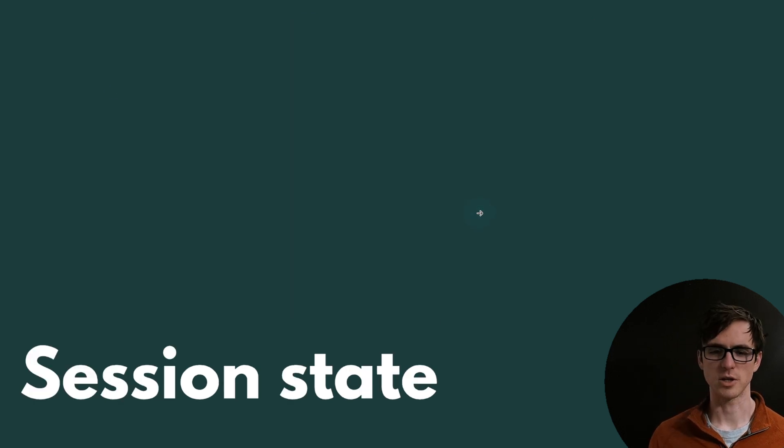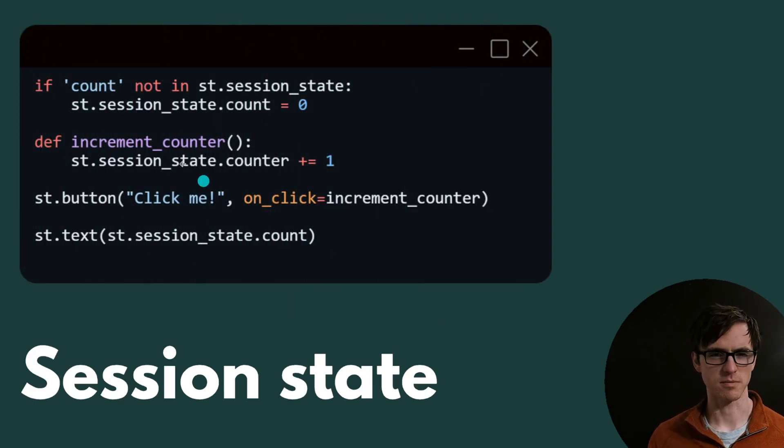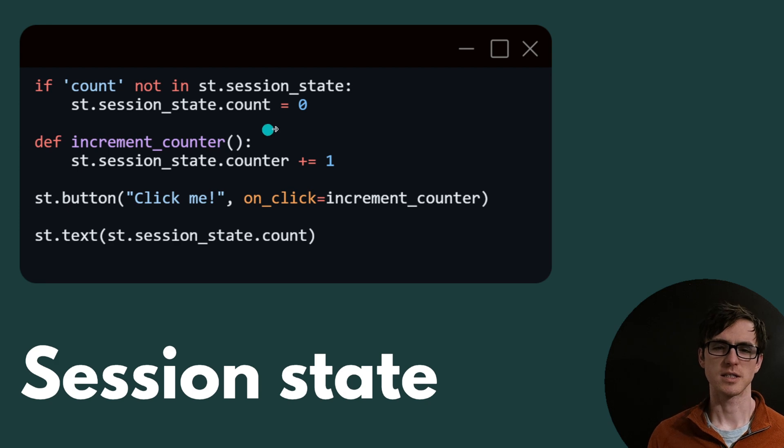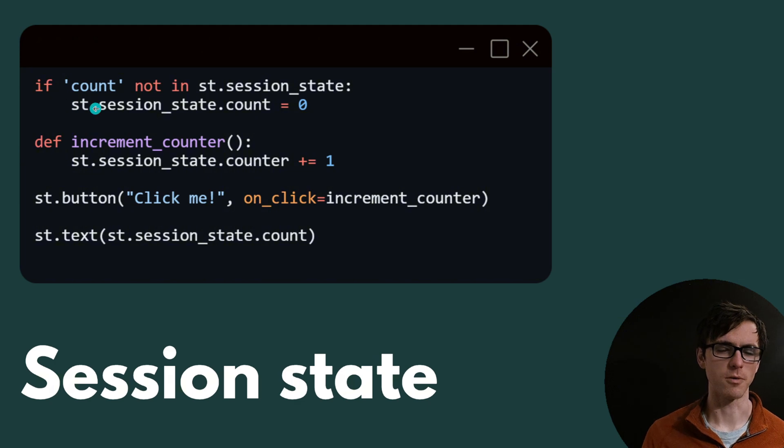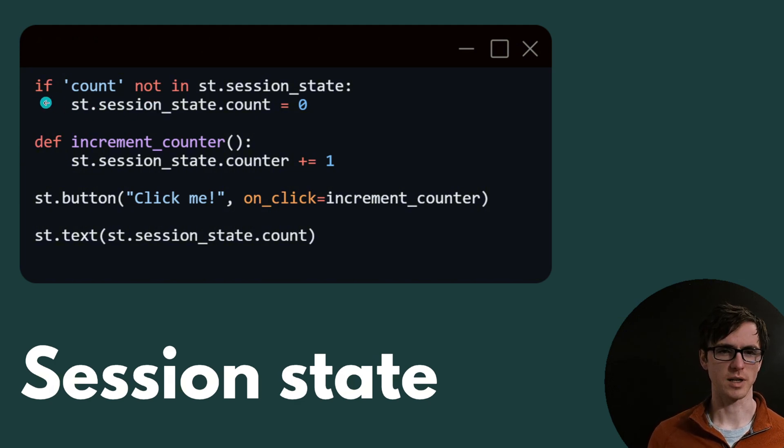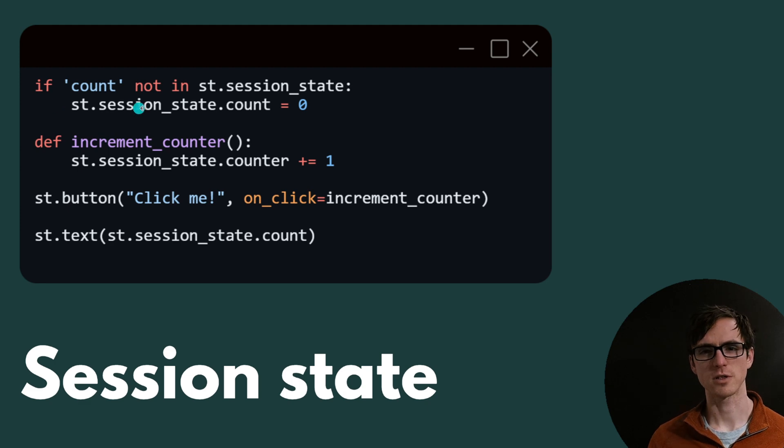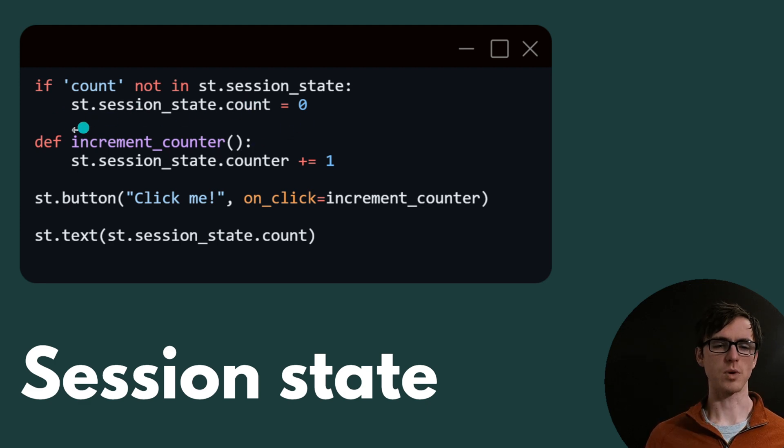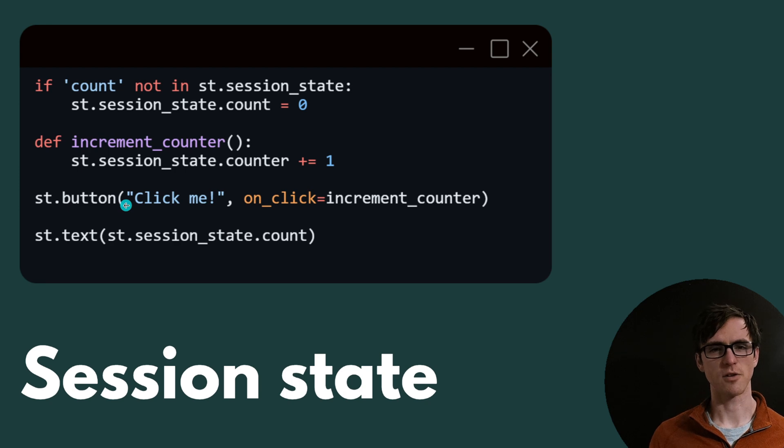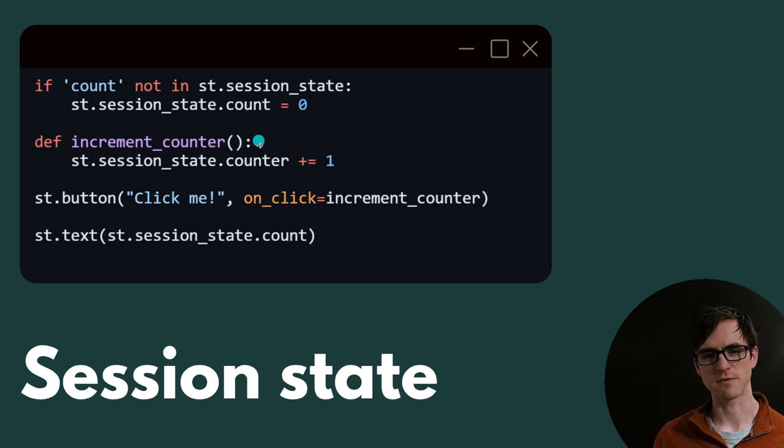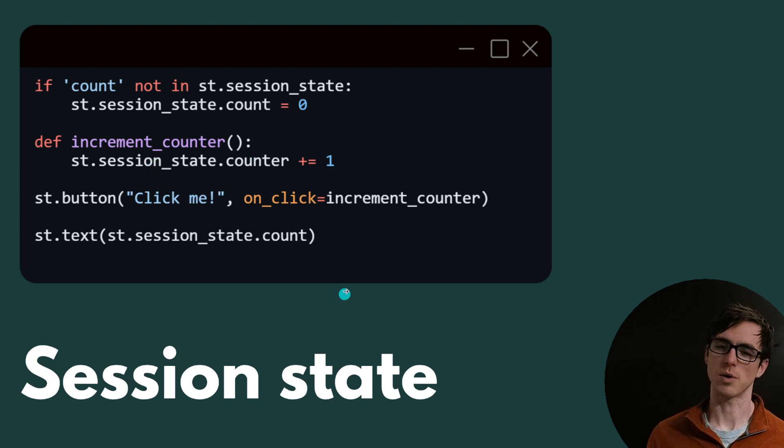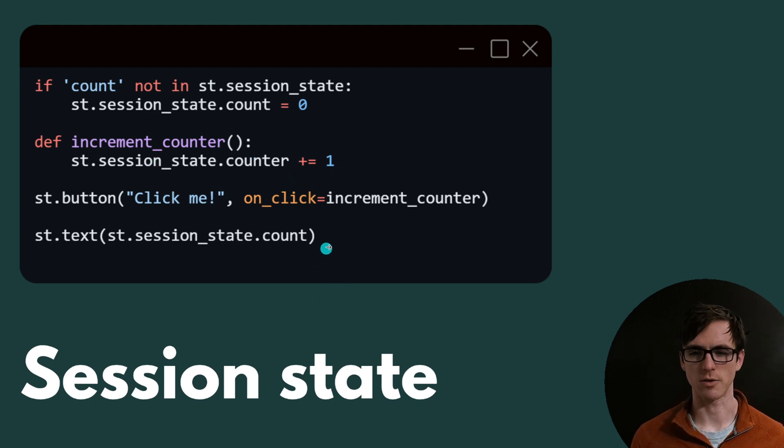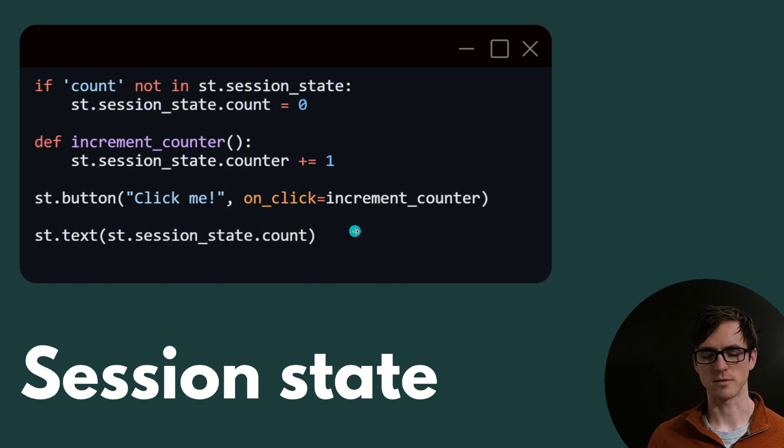The way that we actually do it is by using the session state. The session state is available everywhere that you have access to the Streamlit import. We have to initialize what we want to store on there first. So that's what we're doing here. If count not in session state, then initialize it to one. And we're then creating a button. Instead of using the if statement this time, we're then saying if it's been clicked, then run this function and increment our count by one. Finally, then we're printing out our count onto the user interface for us to view. Nice. So we've got our counter working.